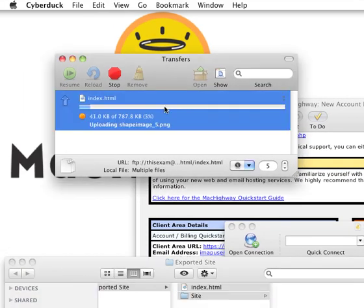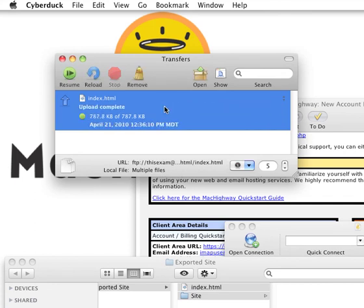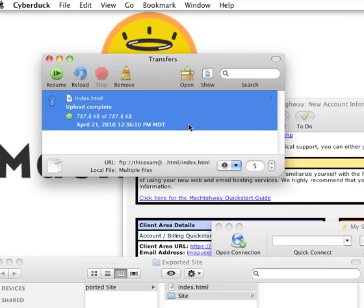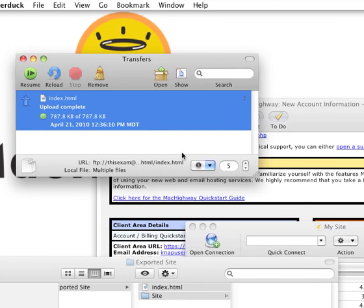That will begin uploading your files. Once that is done, you should be able to go to your site and it should be pulling up for you if it was uploaded successfully. And that is the video tutorial on setting up Cyberduck to connect to the Mac Highway servers.